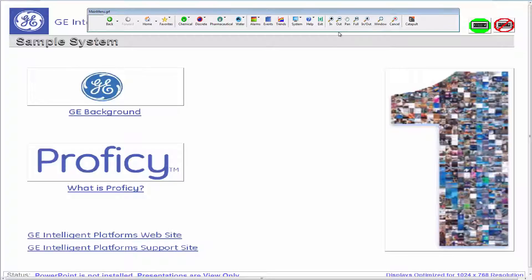Using this iFix sample system upgraded with iFix Productivity Tools, let's look at how simple it is to integrate the menu with your existing iFix pictures.